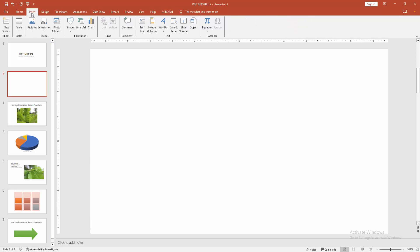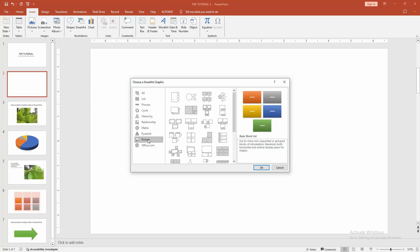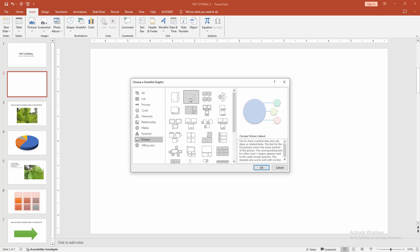Then go to the insert menu. Click the smart art option, and we can see here the picture smart art. You can add the picture smart art. Now I select this and click OK.